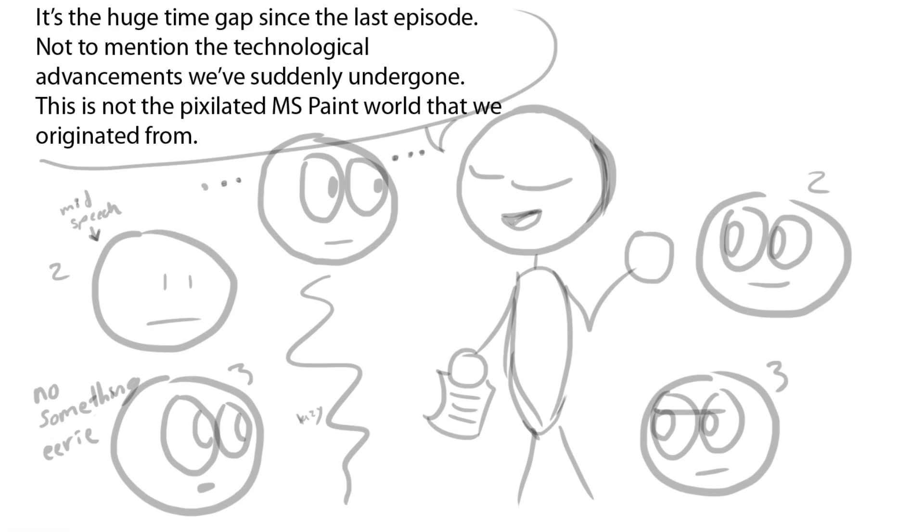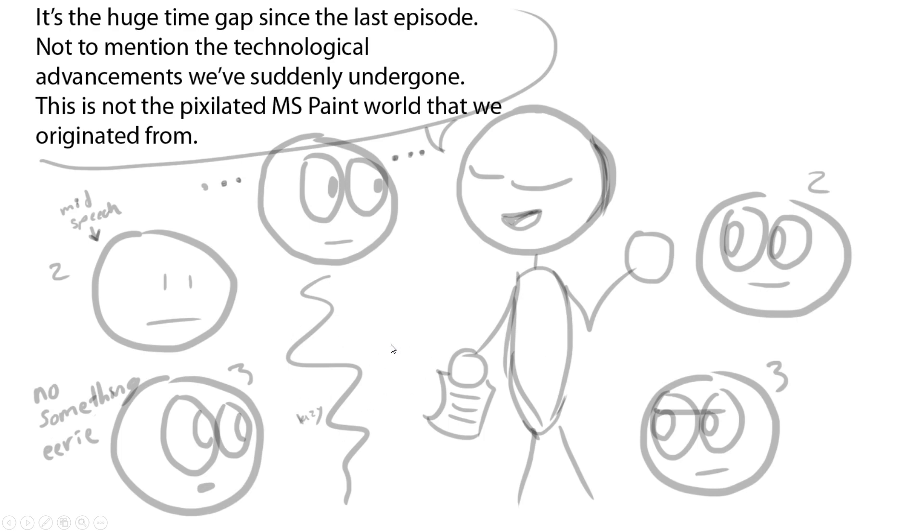While he's talking, this was gonna be Blue's face. Then he's gonna smile at him and he's gonna be like, 'No, there's something eerie.'